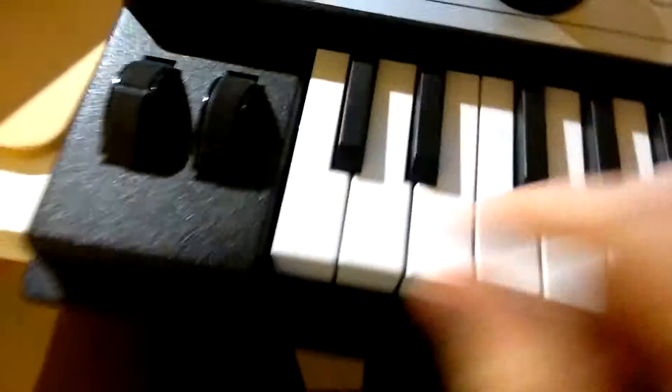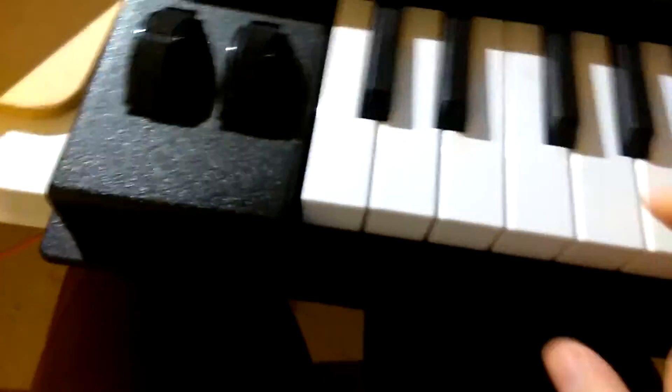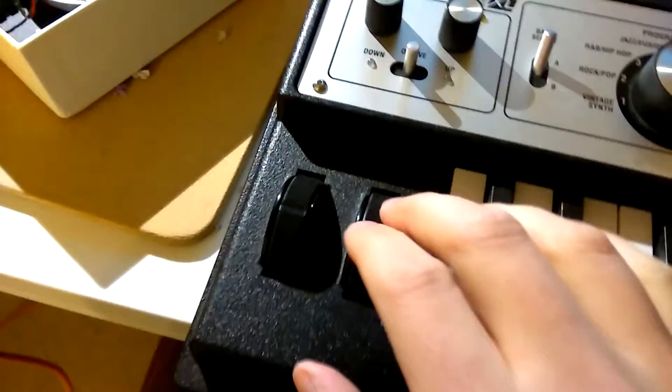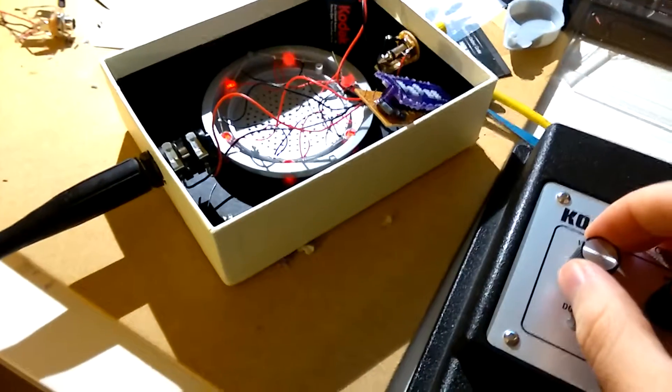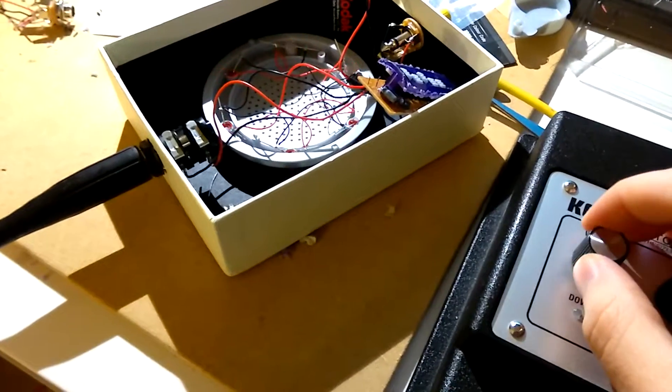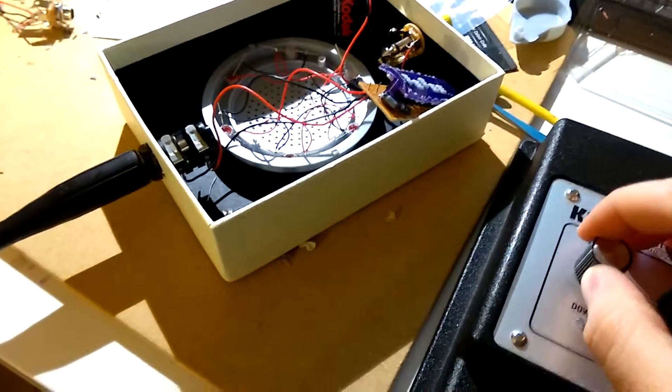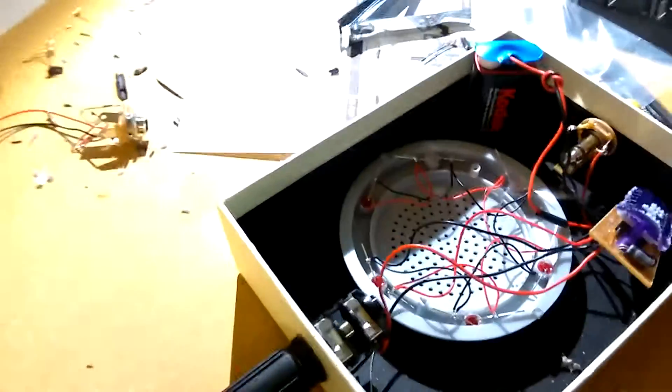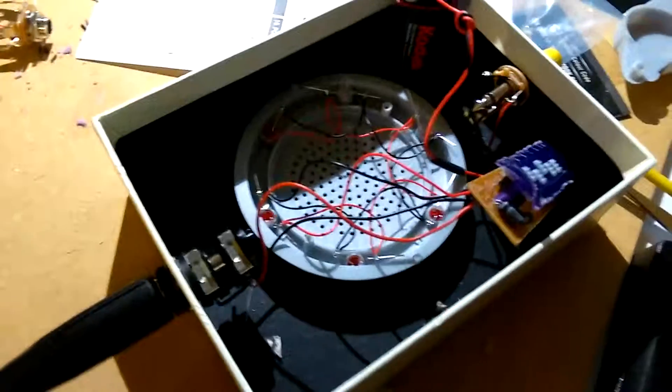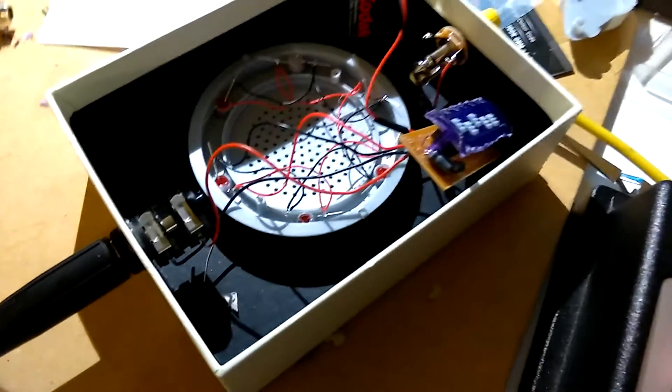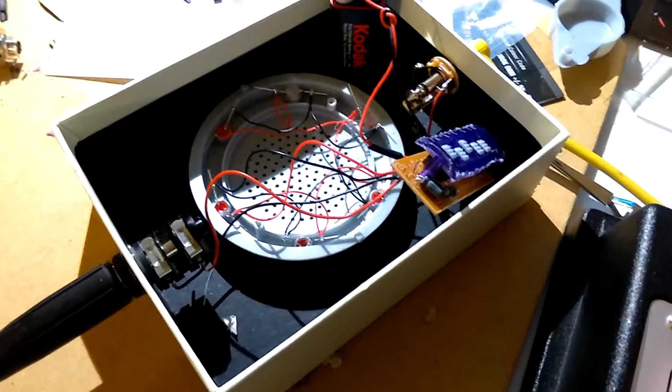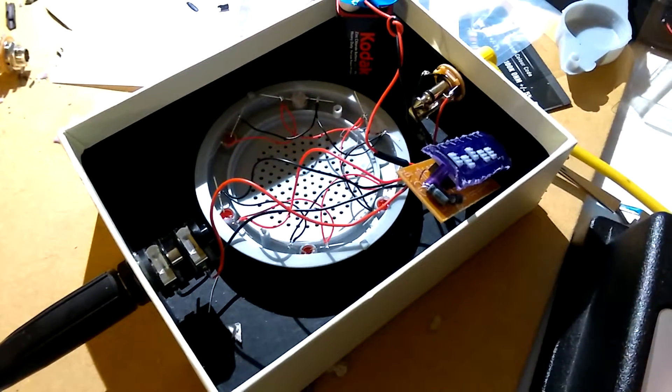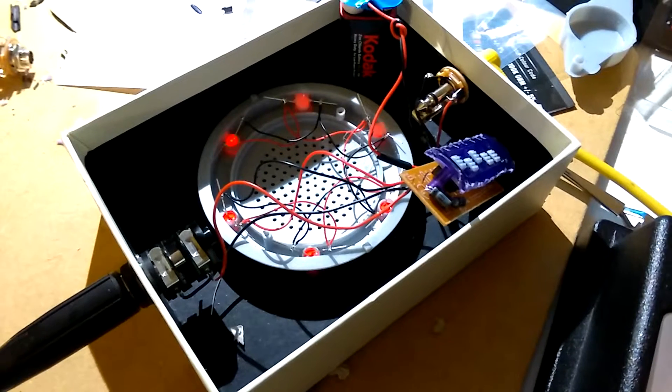And some of the more percussive arpeggiators through it sound lovely. It does have a slight problem in that there's some sort of noise gate as well built in which I can't switch off. So it does tend to trigger a bit slowly.